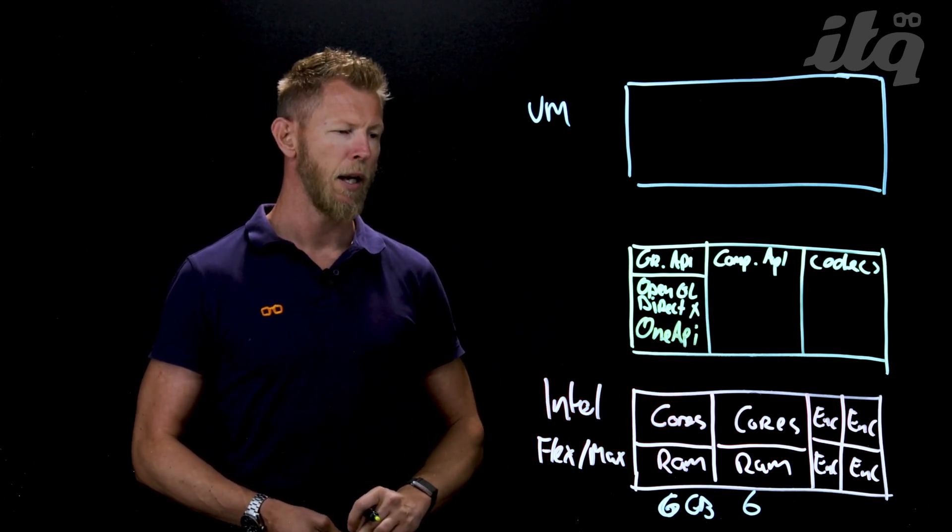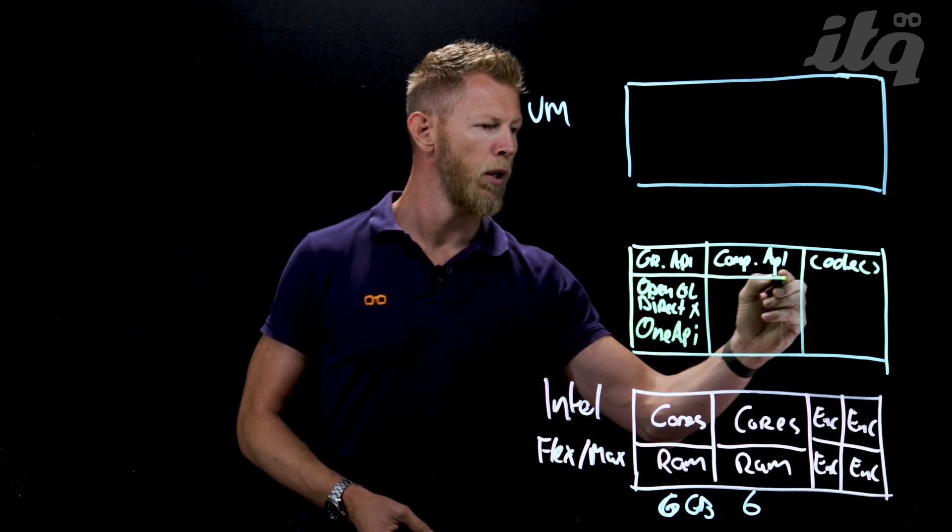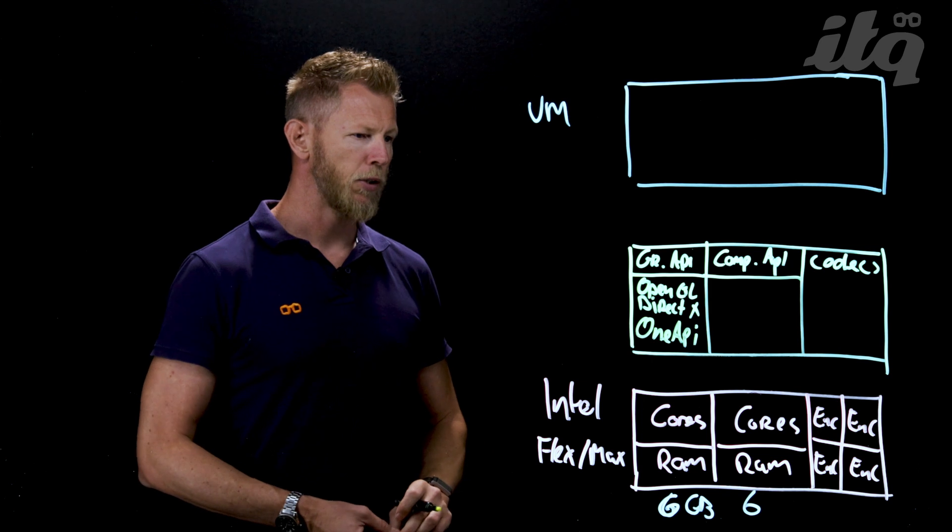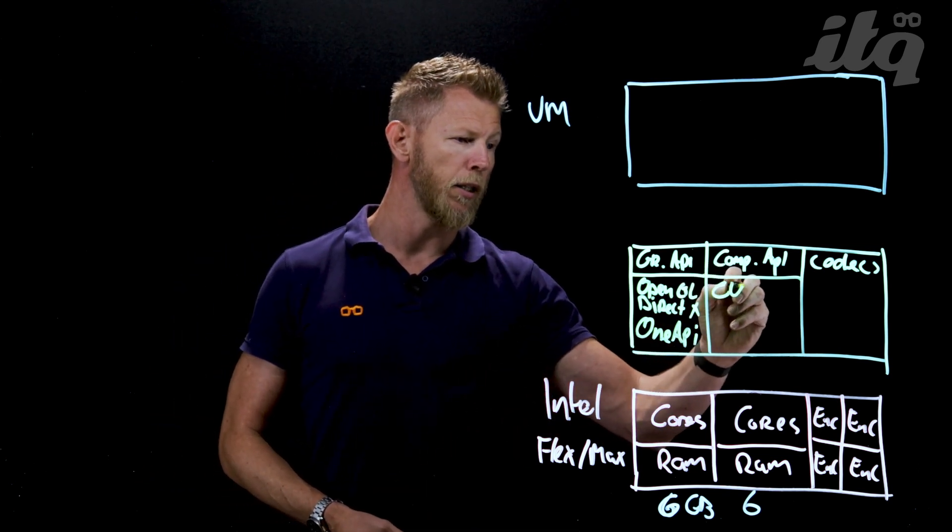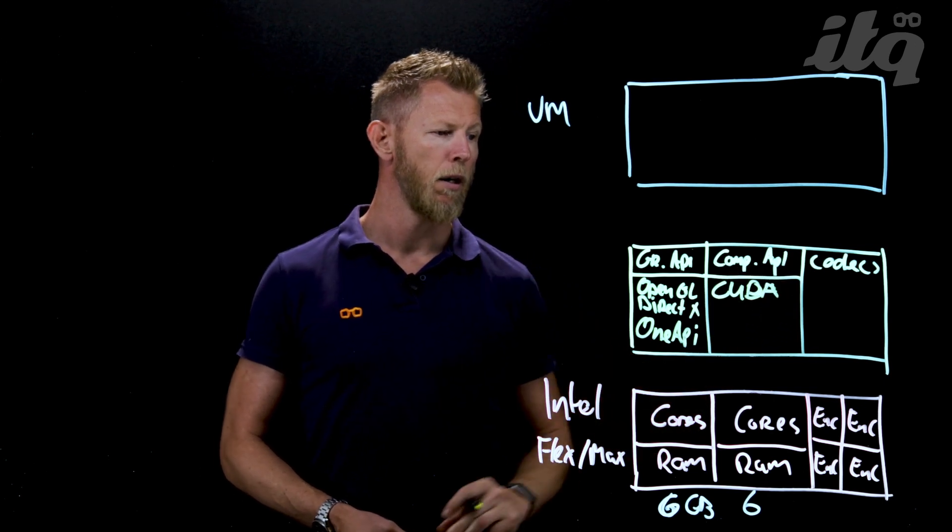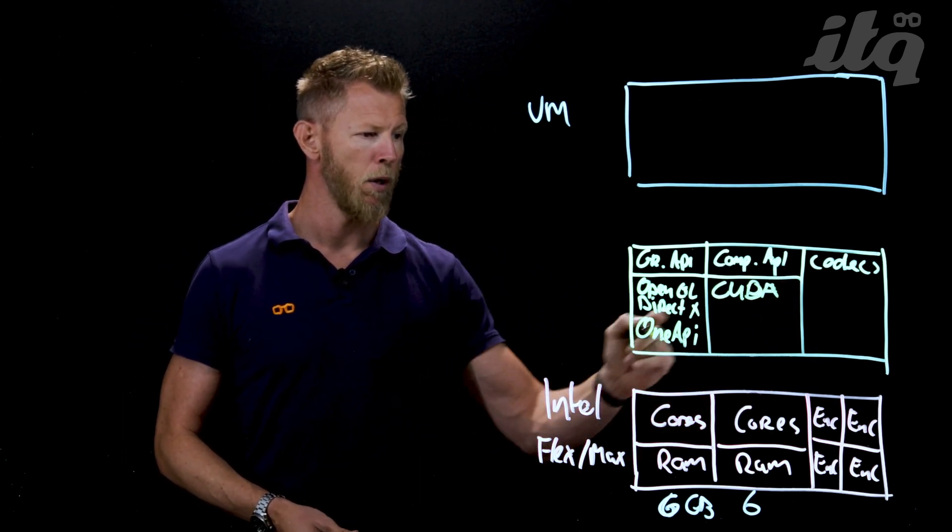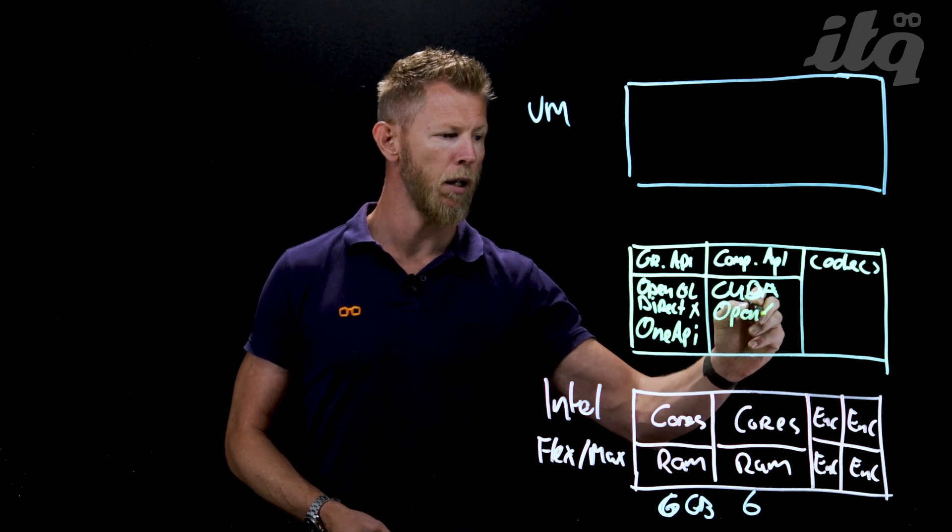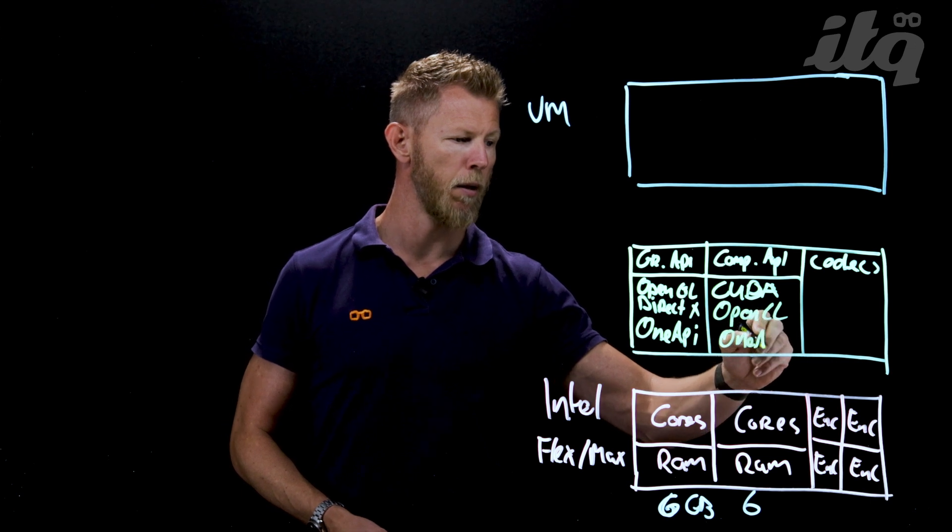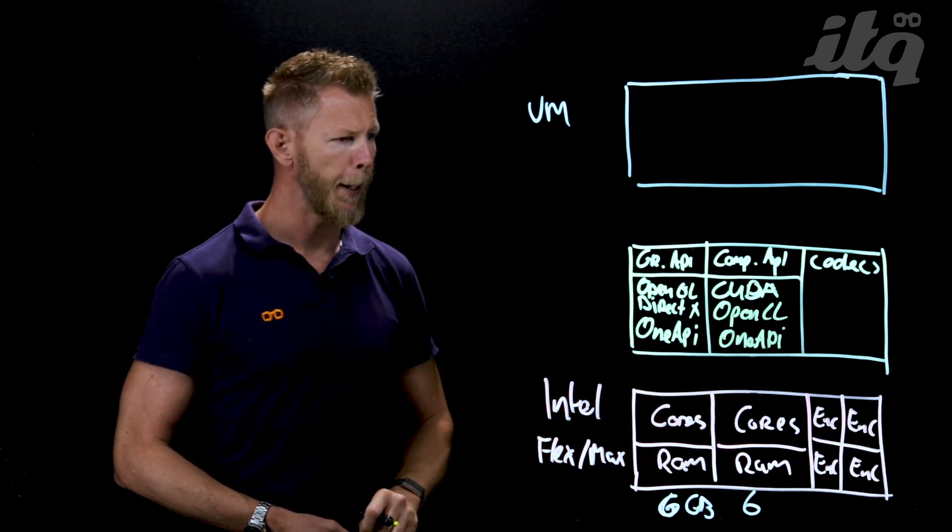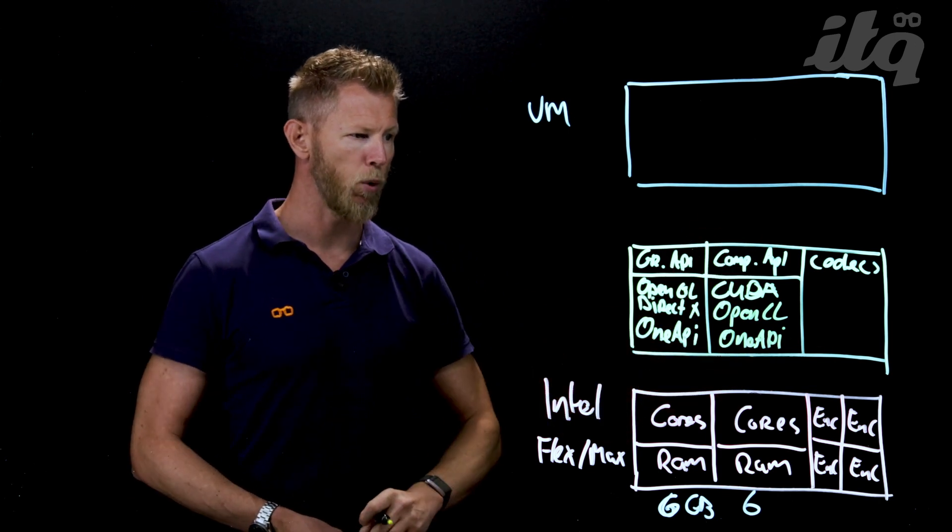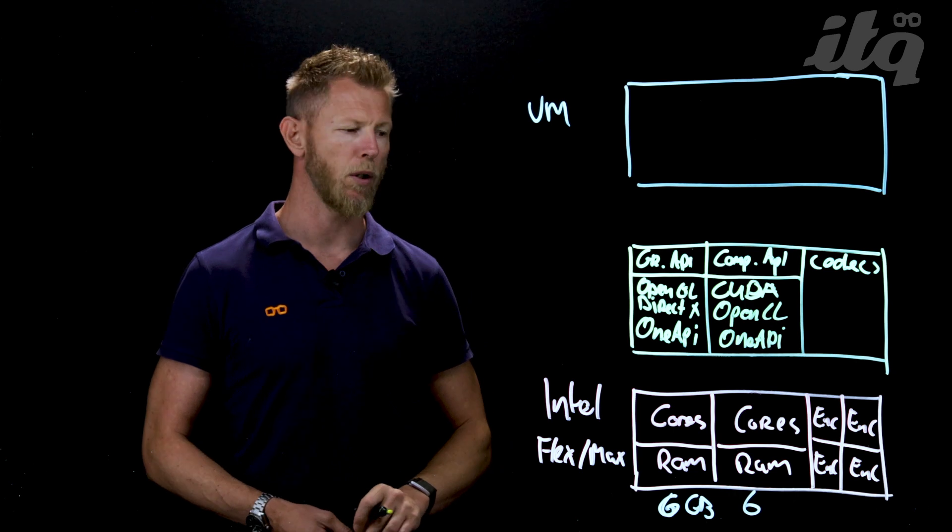Another one specifically tied to Intel's GPU architecture is OneAPI - a single API used for different purposes. Next to those graphical APIs we also have computational APIs. The most commonly known is CUDA developed by Nvidia, and we also have OpenCL and OneAPI.